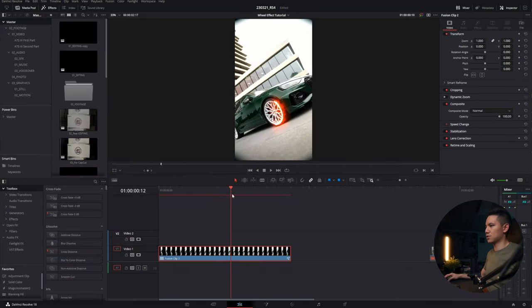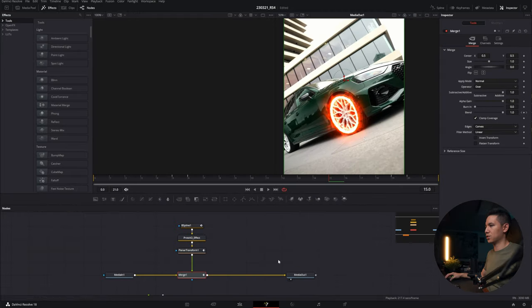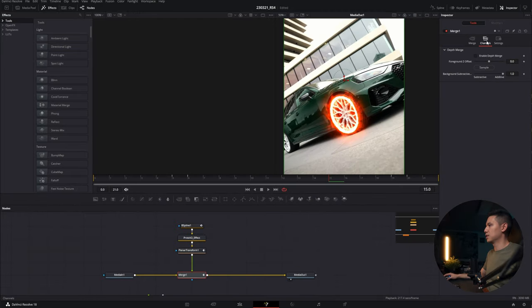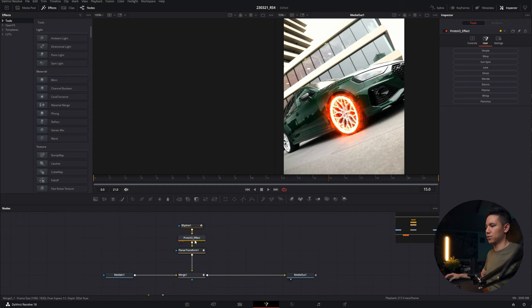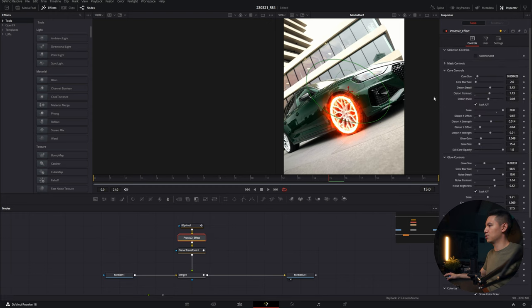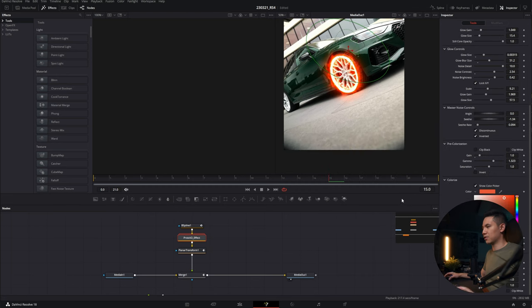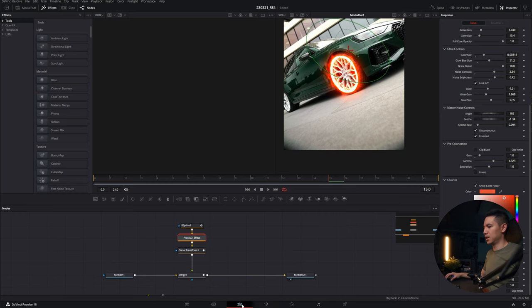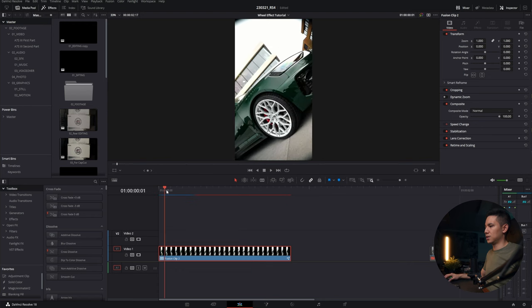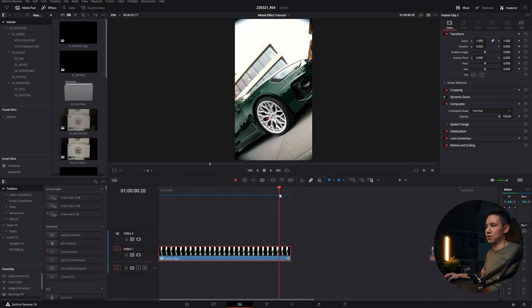And we can also play around with the proto effect, of course. We can change the appearance. For that, go to the proto effect, go to controls, and here you can do all the settings, like glow size, blur size of the glow. And you can just change everything. So just adjust the settings to your likings. And you can even change the color here if you want to. I will leave it red just for this tutorial here. And that's actually already it for this tutorial.